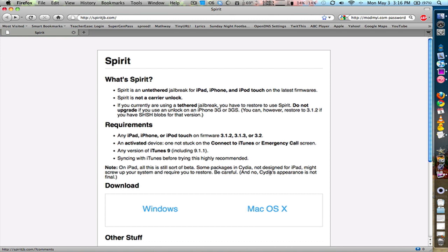Again, I'm Michael Sherlock from michaelsherlock.com. This is the Spirit jailbreak on the iPad Wi-Fi or iPad 3G plus Wi-Fi. Thanks for watching and have a good day.